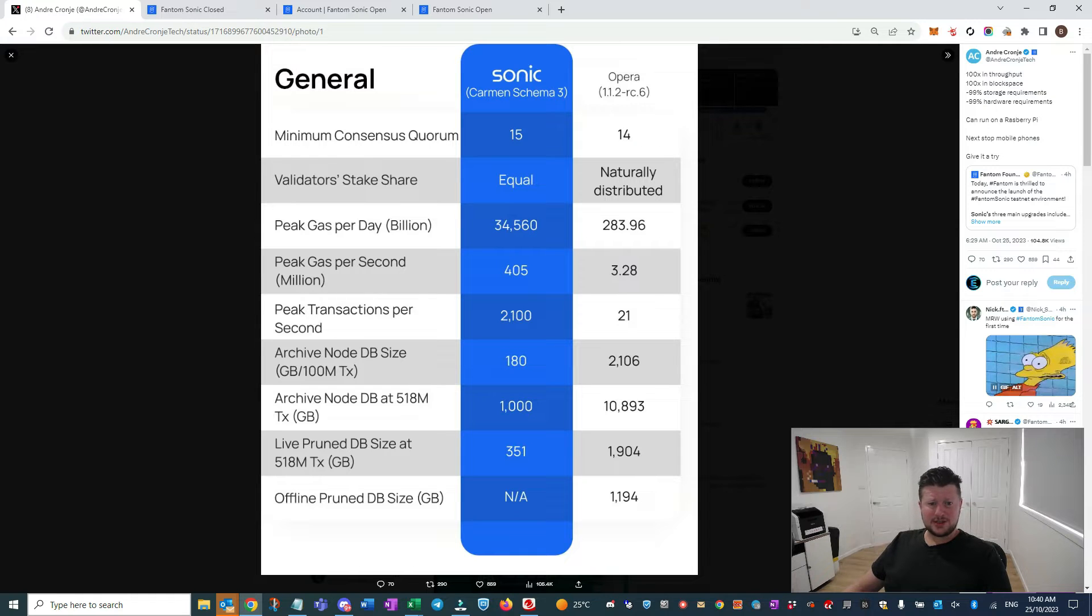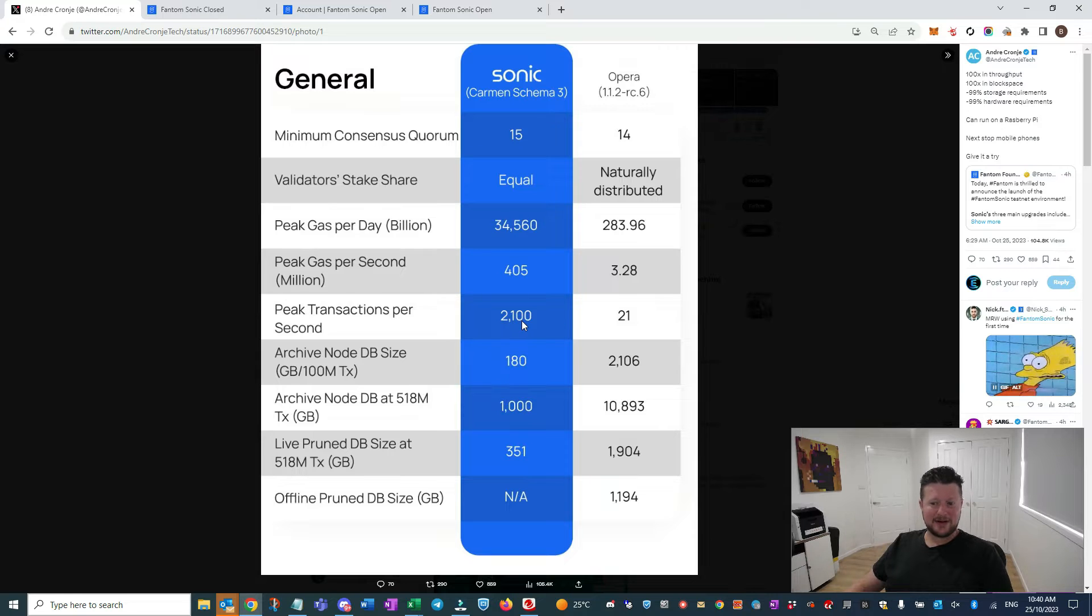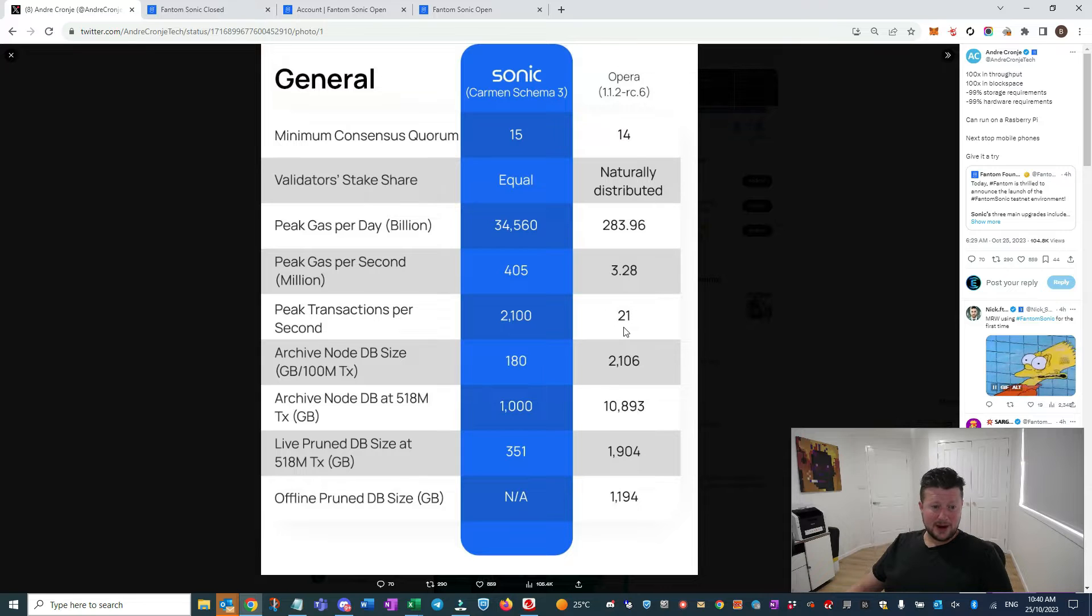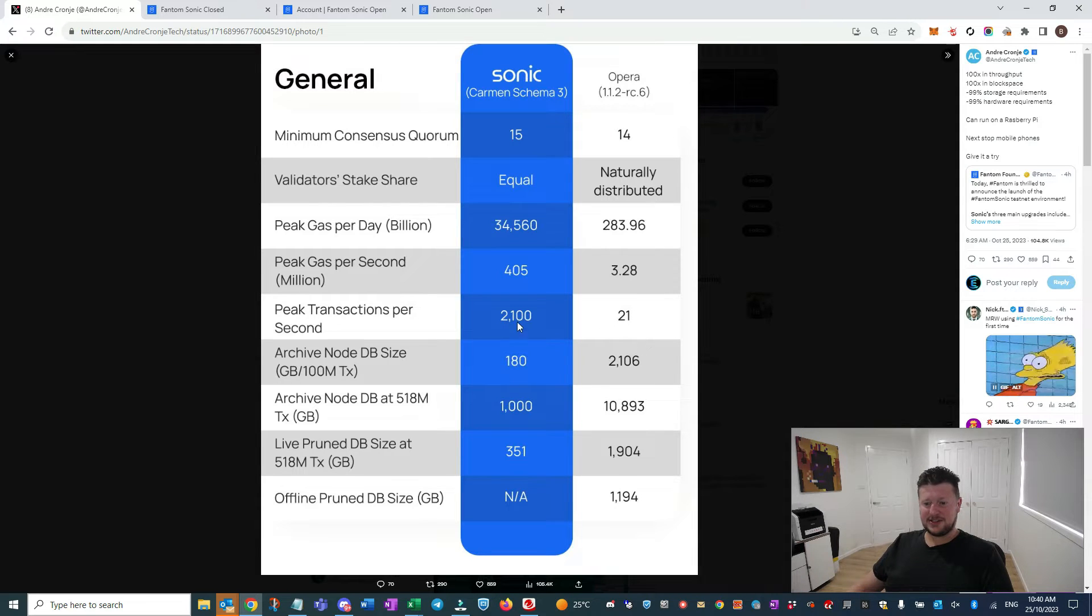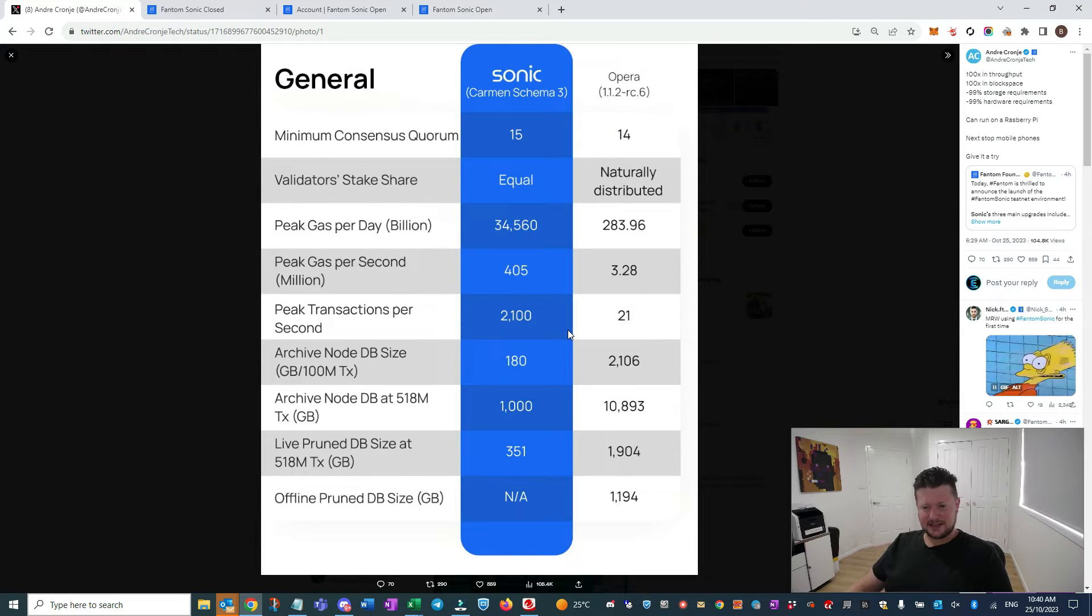The good news is, I'll skip straight to what we all want to see - the transactions per second: 2,100. That's pretty impressive as opposed to what we're used to with 21 transactions per second. There's obviously database storage and big improvements here.